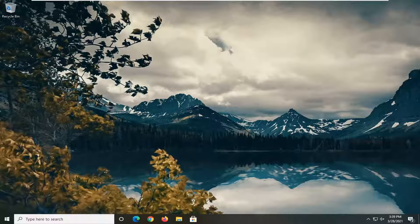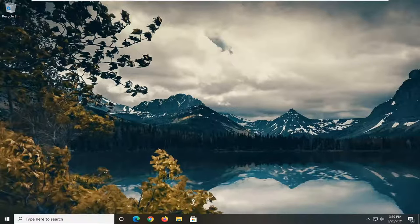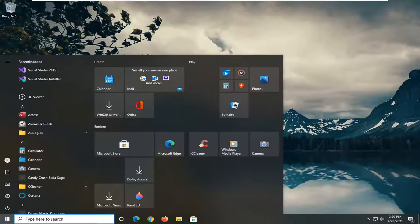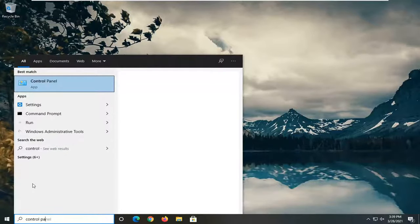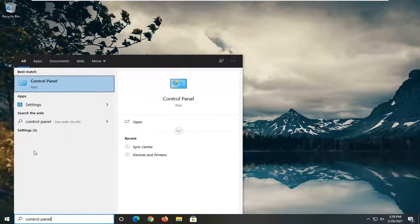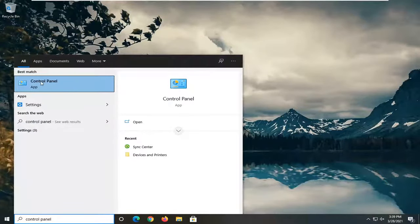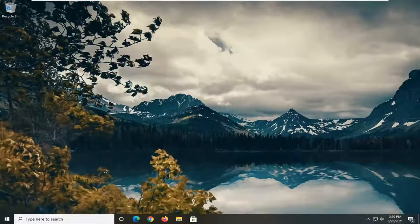We're going to start by opening up the Start menu. Type in Control Panel. The best result should come back with Control Panel listed right above App. Left-click on that.